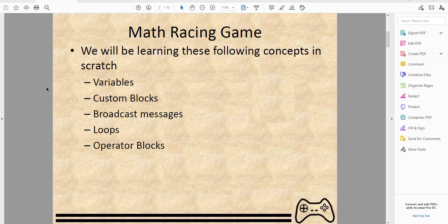Today we'll be learning some concepts in Scratch. We won't be using variables and custom blocks — those are from the last episode — but we will be using broadcast messages and loops.